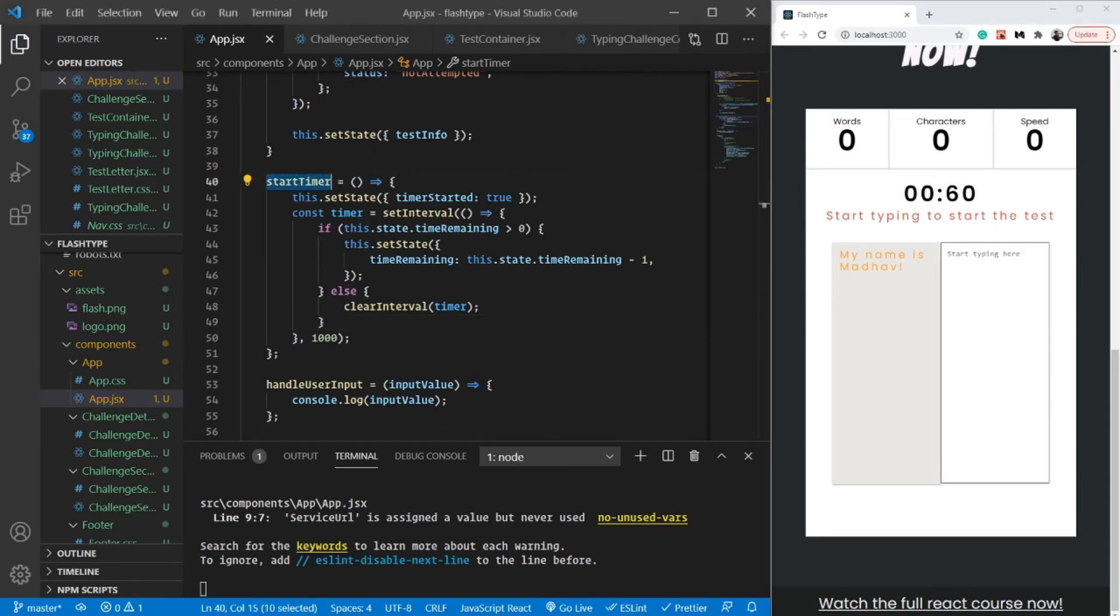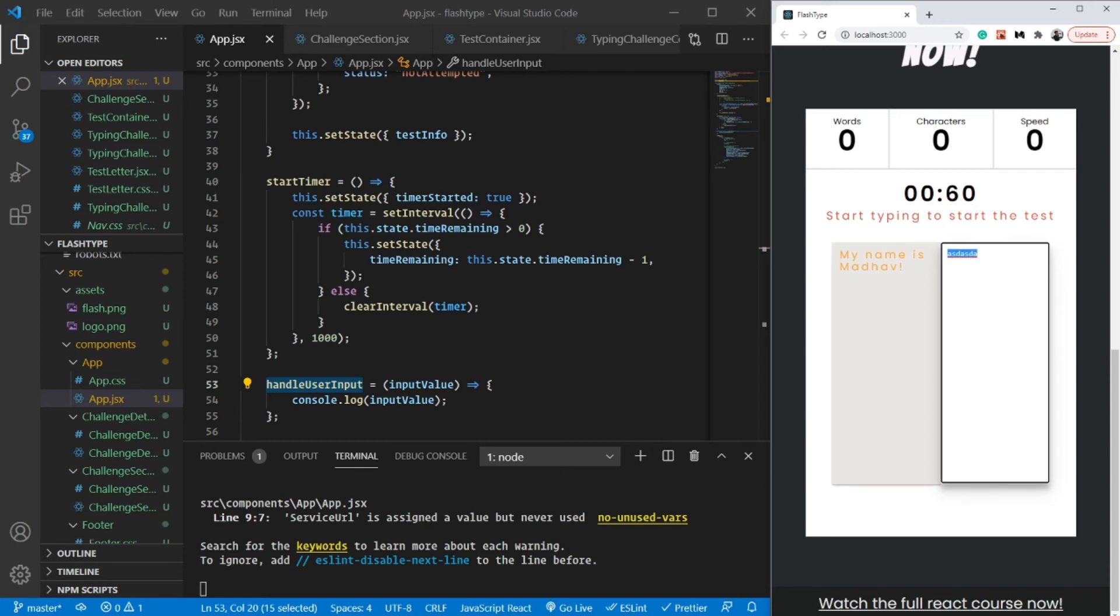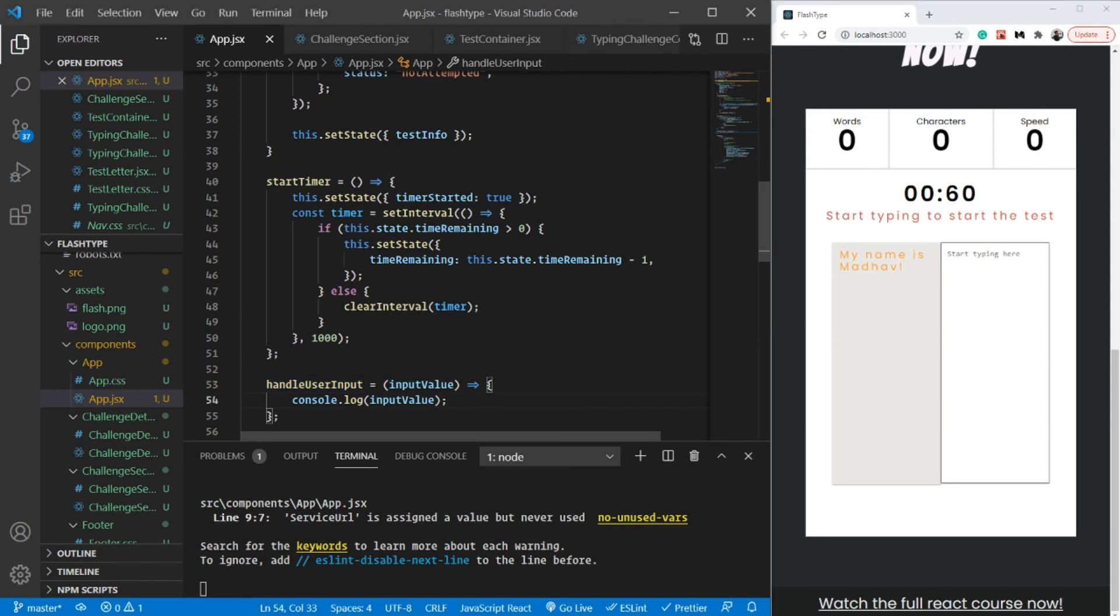Inside handleUserInput, which gets called as soon as we start typing, I'm just going to start the timer if the timer is not yet started.